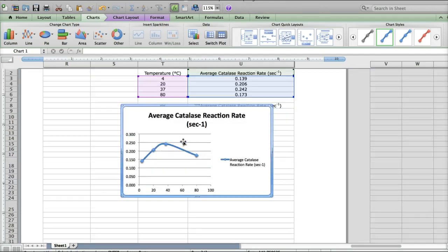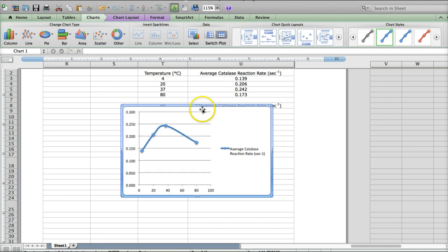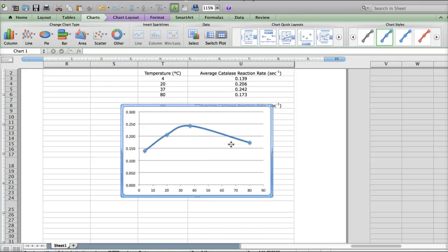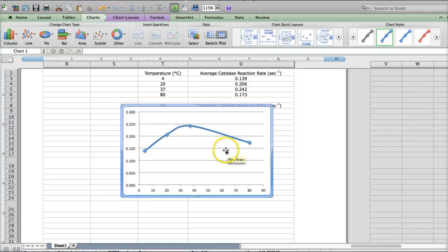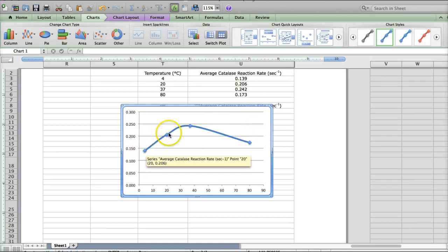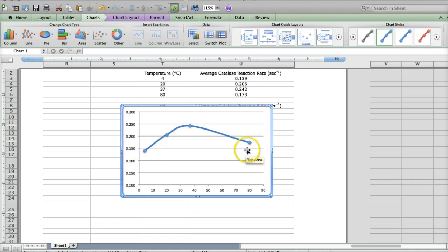Mine automatically includes a title. For this, we're going to add the title in the Word document, so we don't need that. Mine also includes this legend automatically. But since we only have one set of data, we're only looking at catalase enzyme, we don't need that either. And what we're left with is this really nice scatterplot of your averages connected by a smooth line.